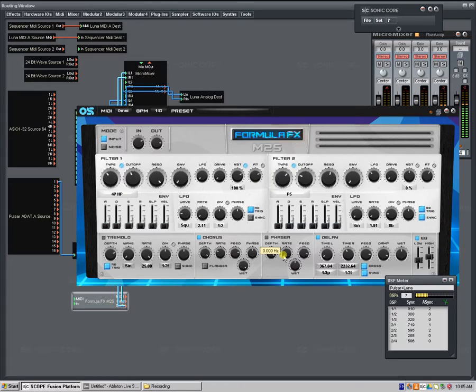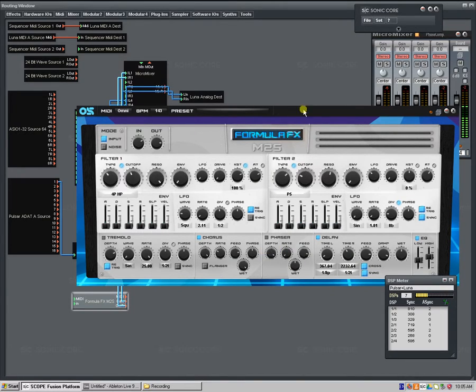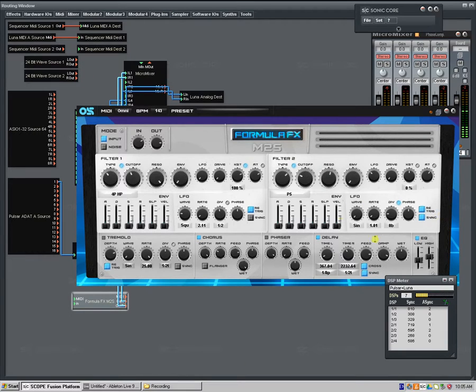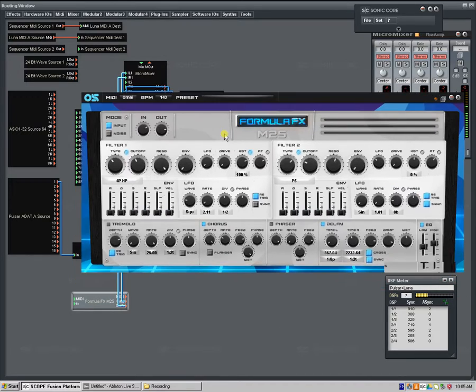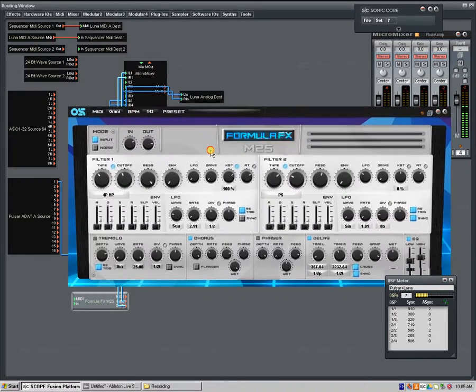The second thing is that it is much lighter on DSP, obviously, because it doesn't have all these other things in it, and the third thing is that, while it still responds to MIDI, it is a monophonic device now.